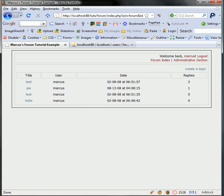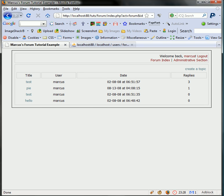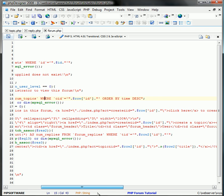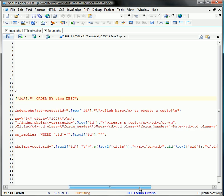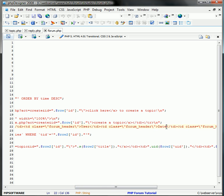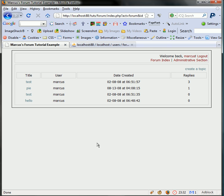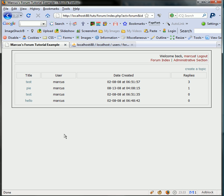I just want to make one minor adjustment here where it says date there. I want to put date created, just so it makes more sense to the user. What's next? Well, now we have to show the replies.